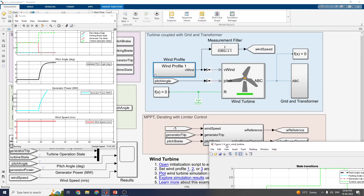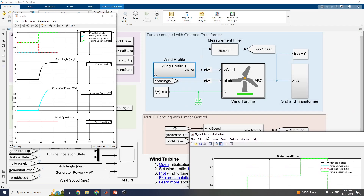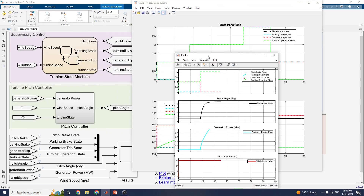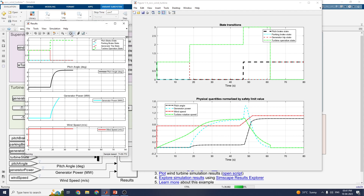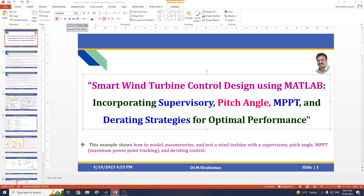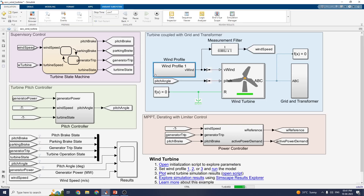The turbine is coupled with the grid and transformer and also has the controllers — MPPT directing with limited controllers and also supervisory controllers and turbine pitch controllers — using this optimization of smart wind turbine control design in MATLAB. This incorporates supervisory control and pitch angle, MPPT, and directing strategies for optimal performance. I hope you enjoyed this video. If you are a new viewer, kindly subscribe to my channel. This model is available in my YouTube channel description box for research or study purposes — you can download it. Thanks for watching.